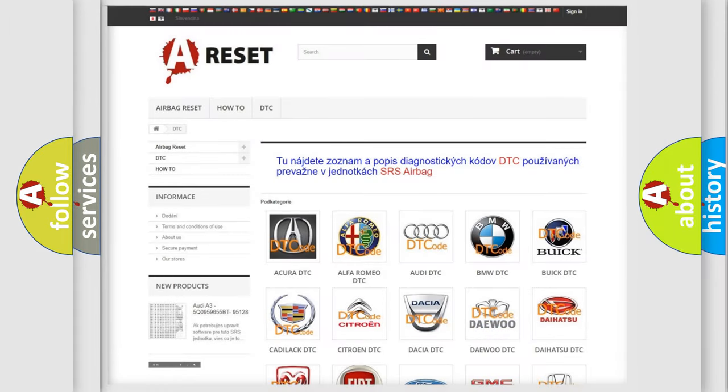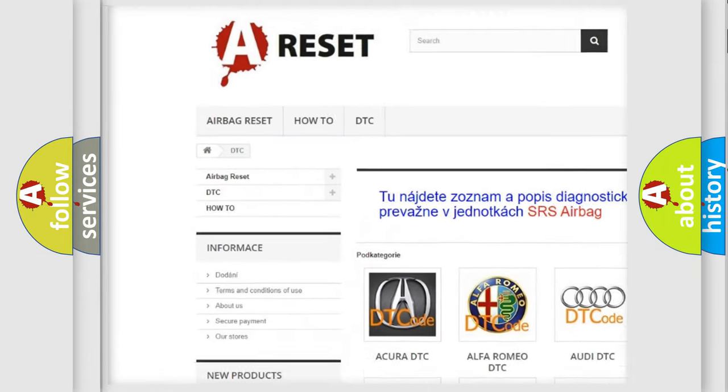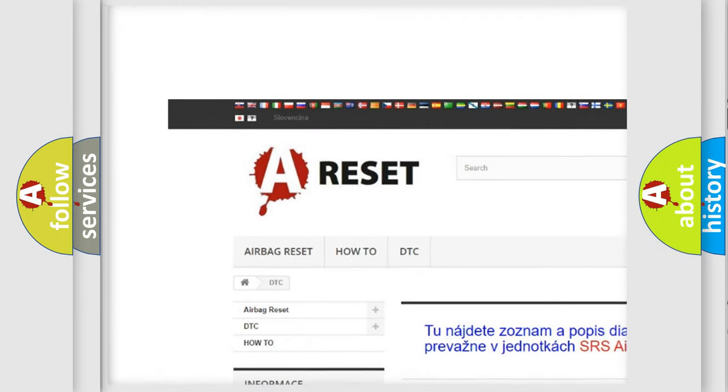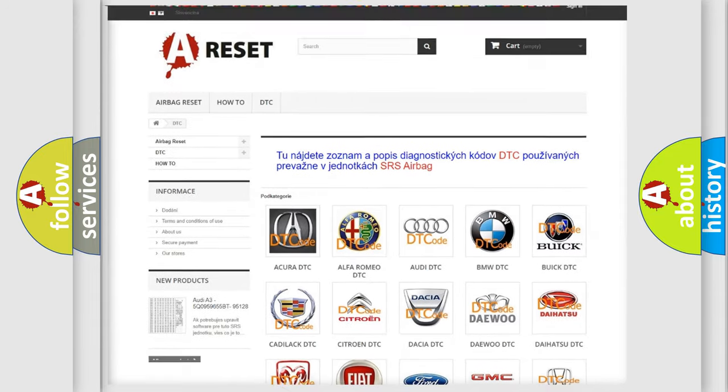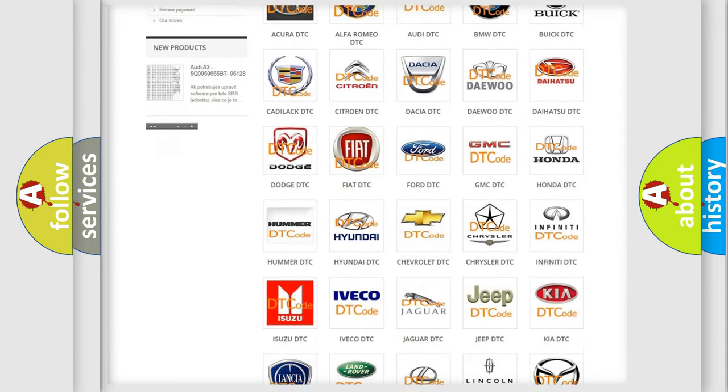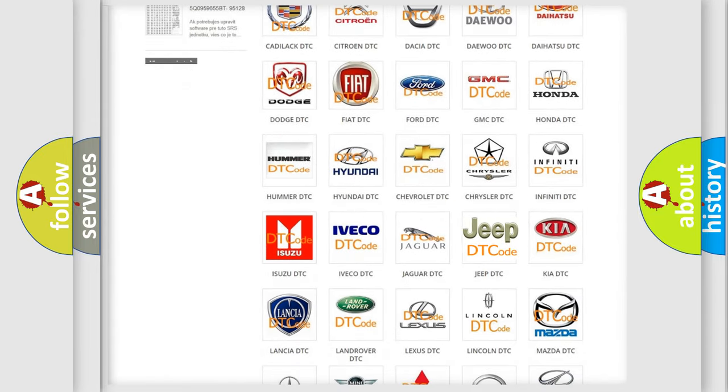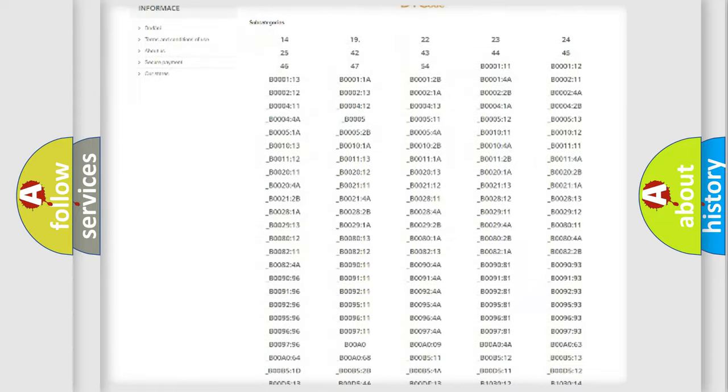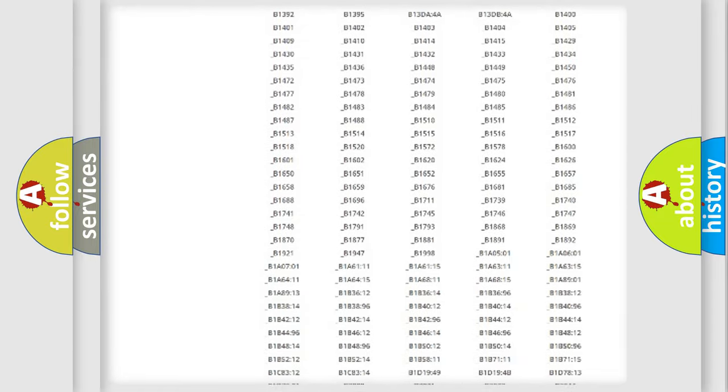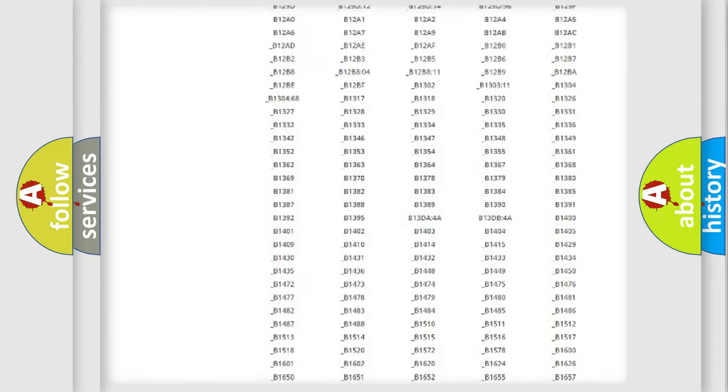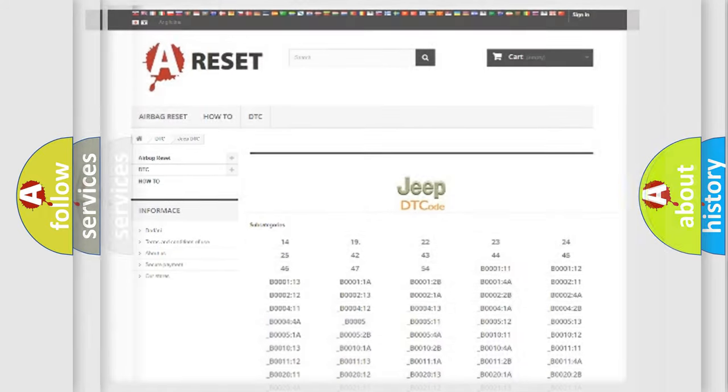Our website airbagreset.sk produces useful videos for you. You do not have to go through the OBD2 protocol anymore to know how to troubleshoot any car breakdown. You will find all the diagnostic codes that can be diagnosed in Jeep vehicles, and many other useful things.